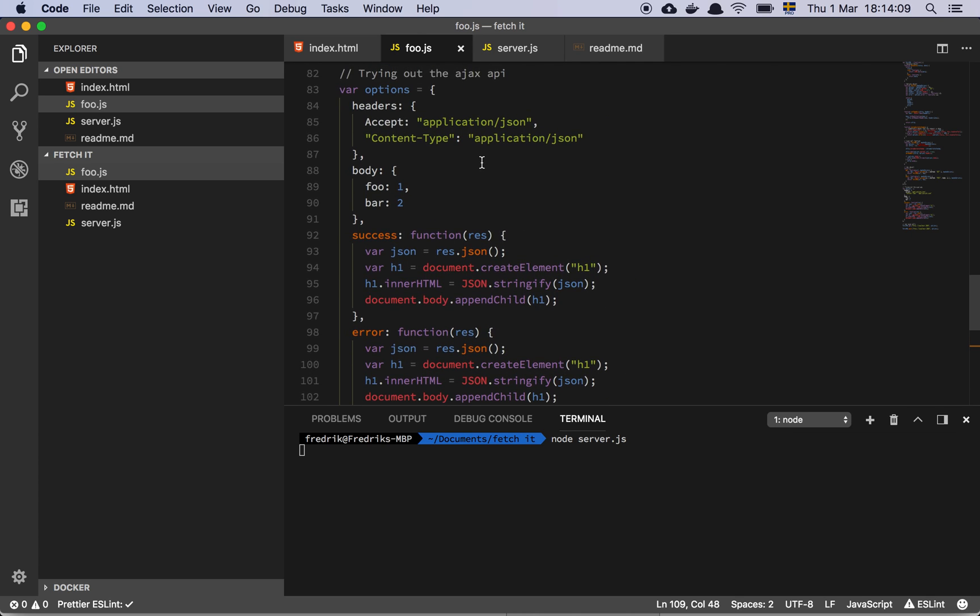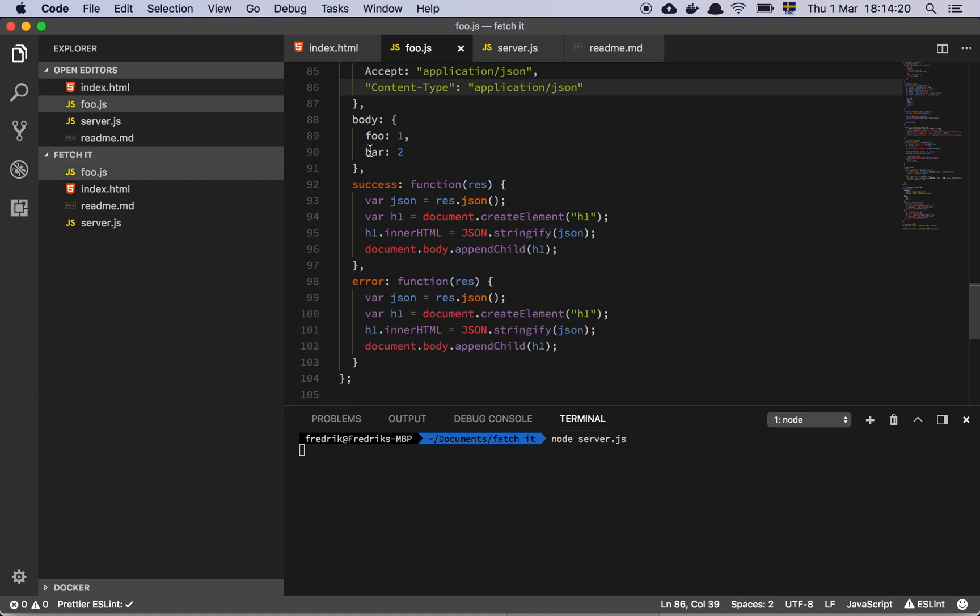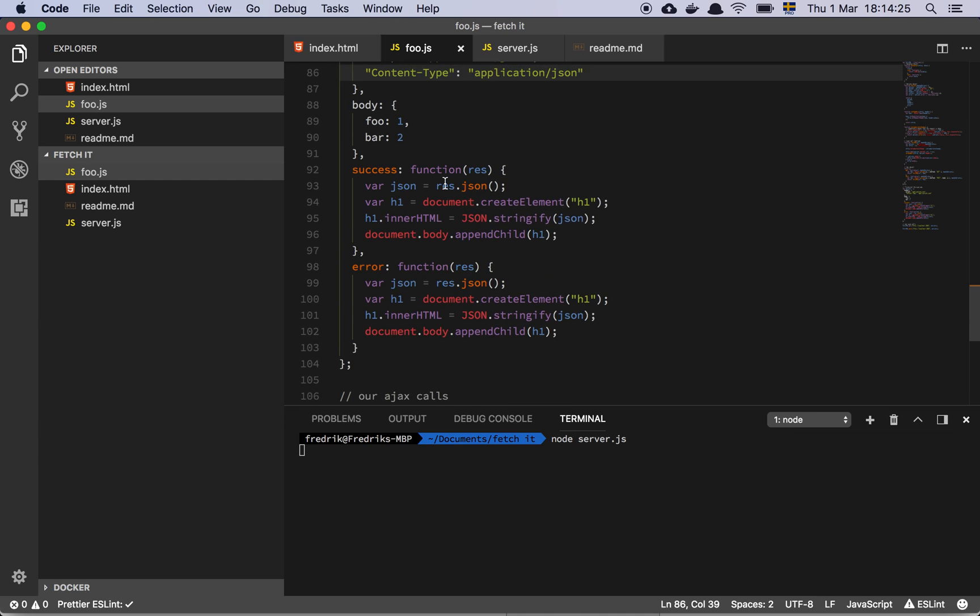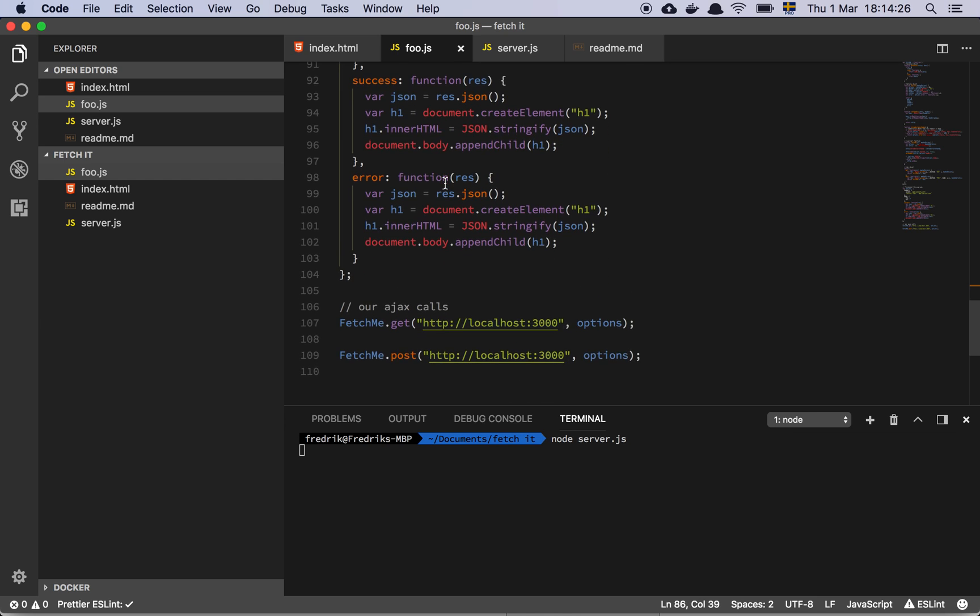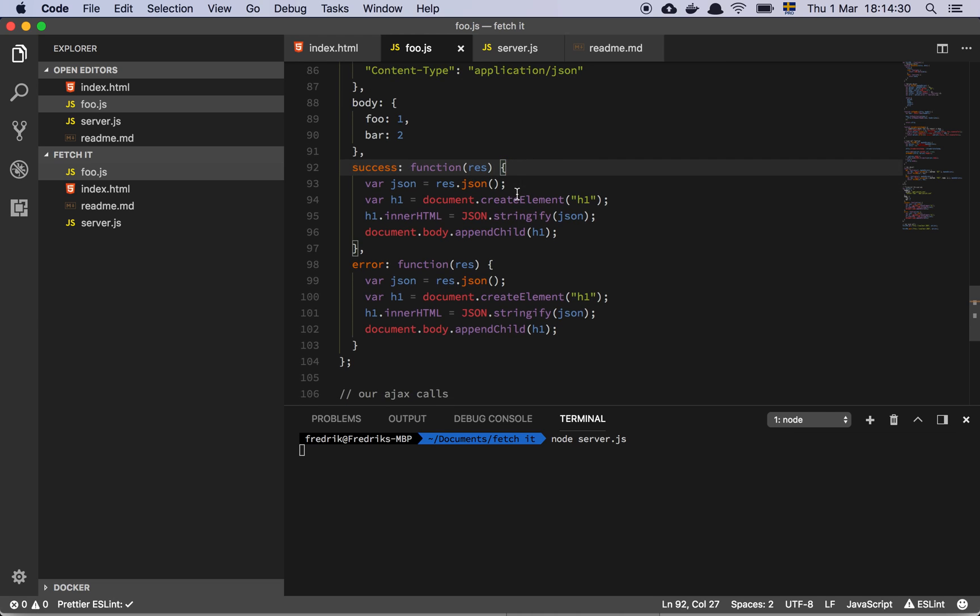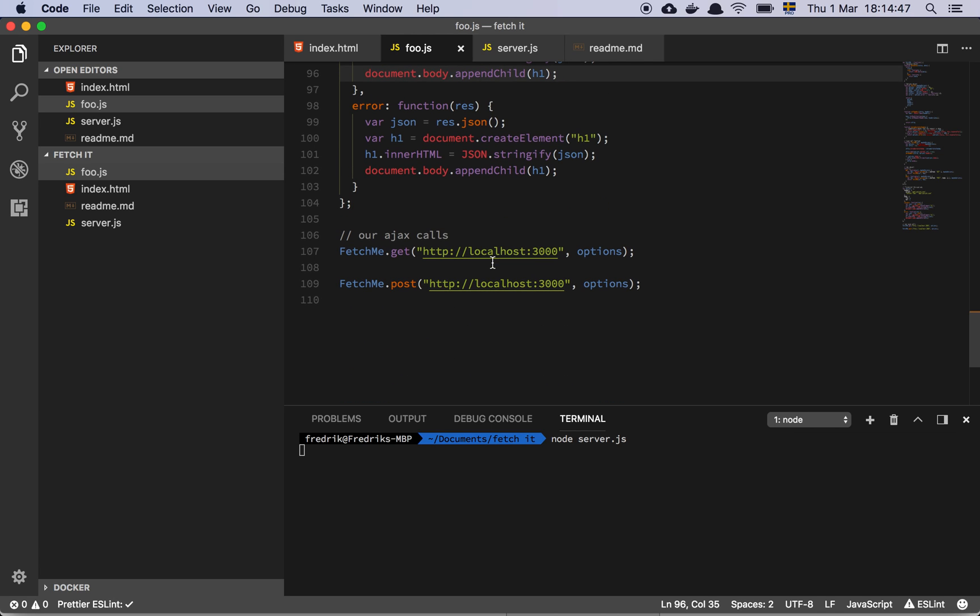So our options object contains a section called headers where I set the headers that I want. So I want to accept application JSON and I want the content type to be set to JSON as well. And here's the body. So basically, as you can see, we use the body for both the post and the get, but the post is going to use the body and the get is going to ignore it, right? And then we have these two lovely things here, success and error. So success is going to get a response and the response has a dot JSON function that returns some JSON. And then we simply going to append an H1 element to the page. Same thing if we have an error. That's basically it. So this is our interface.